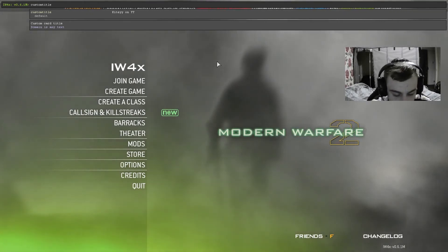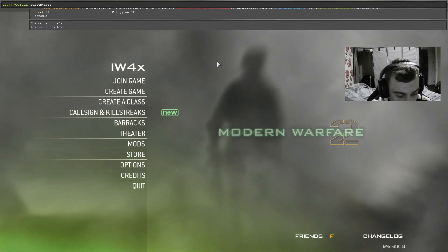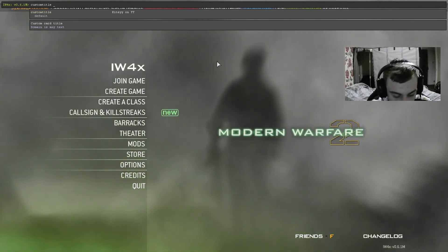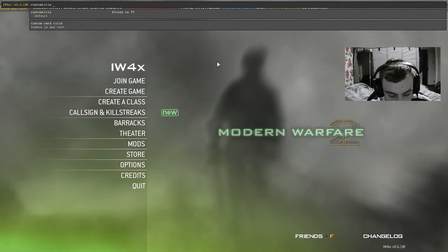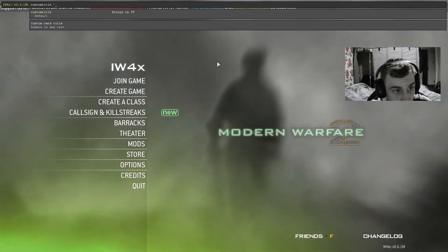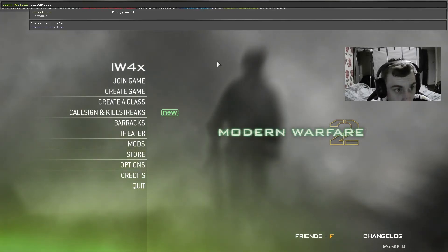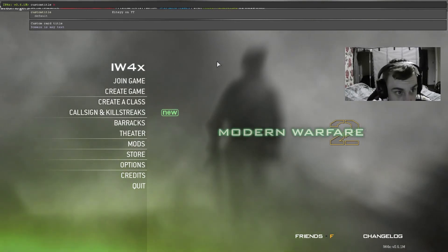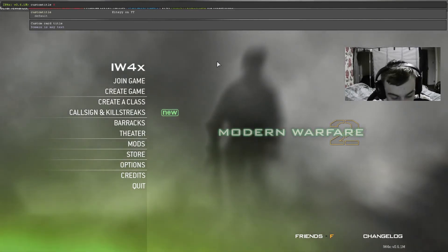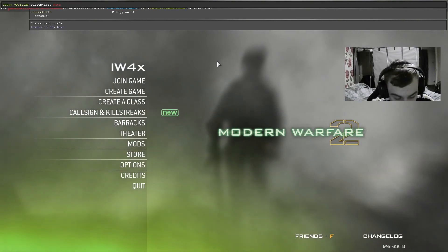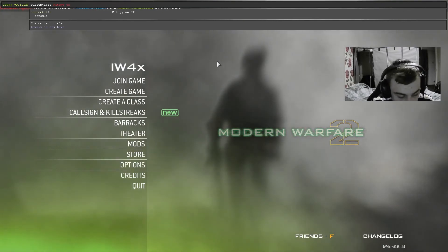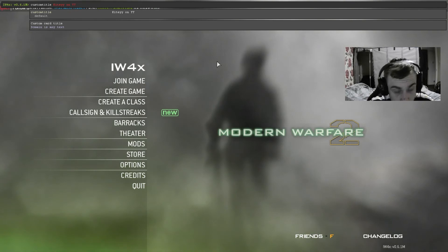But if I wanted to set it to any colour I would put something like up 1, up 2, up 3 — I'll put all the colour codes in the description of this video. For this I'll put up 1 and then I'll put Kitey on YouTube.